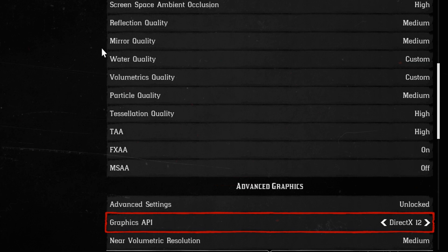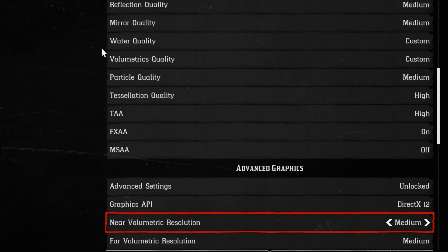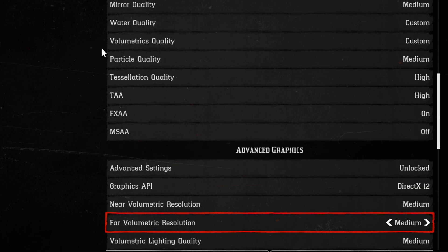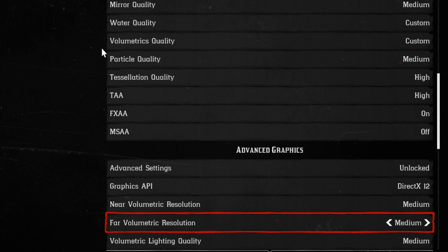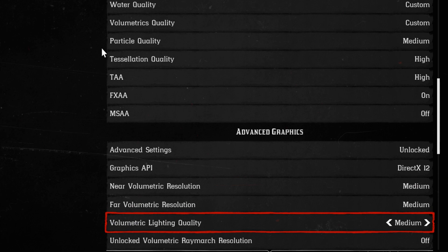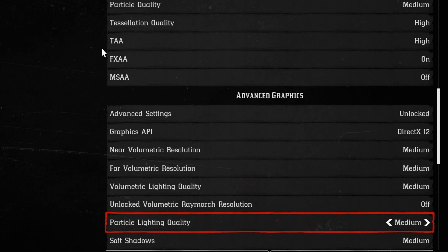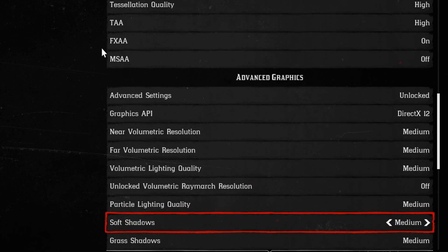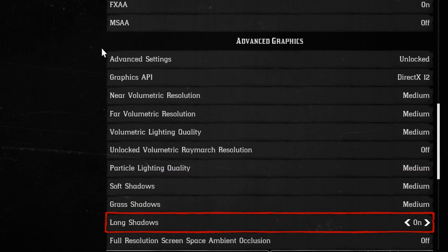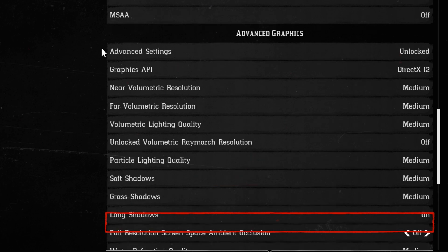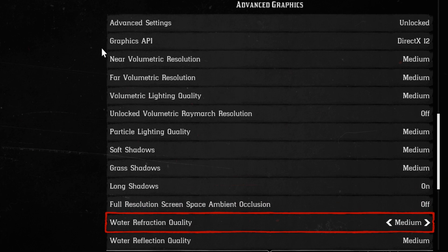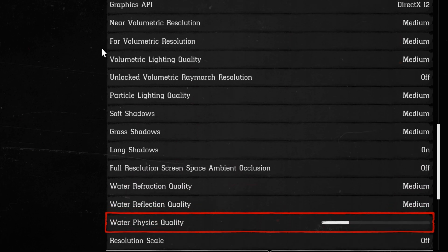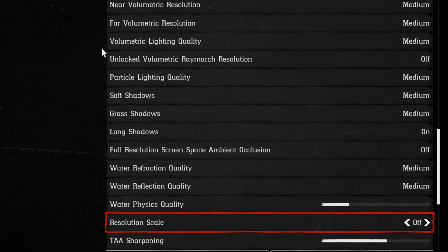DirectX 12 is my API of choice. I have the volumetric resolution set to medium. The far volumetric resolution also set to medium as well. Lighting quality, medium. Particle lighting quality at medium. Soft shadows, medium. Grass shadows, medium. Long shadows on. Full resolution screen space ambient occlusion at off. Water quality, medium. Water reflection quality, medium. I have the water physics quality pretty low. I did find some FPS issues when it was maxed out.